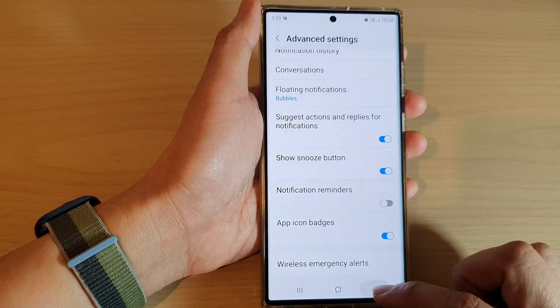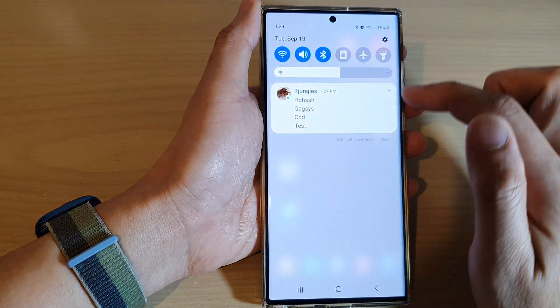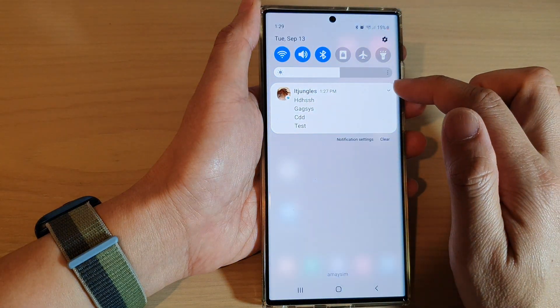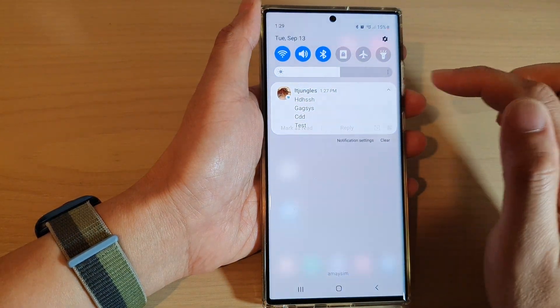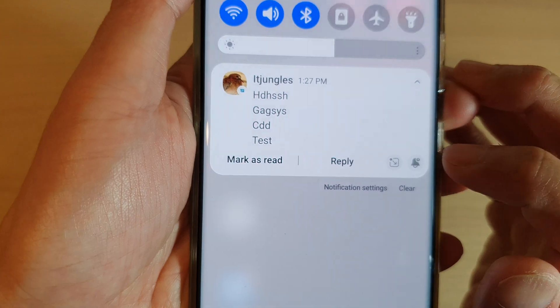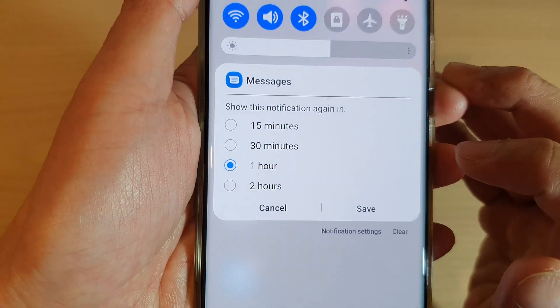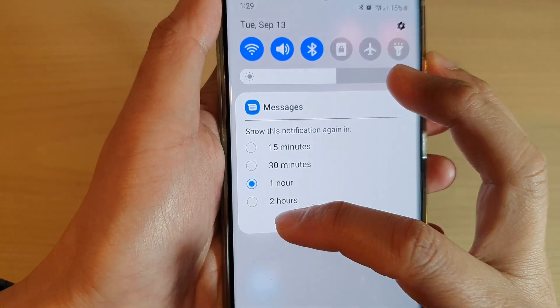Once it is turned on, you can open up your notifications and in here there is a snooze button. You can tap on that to set your snooze time.